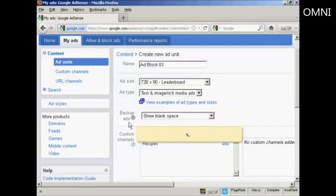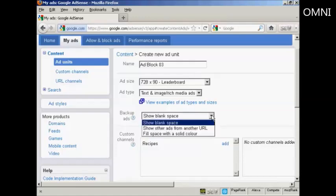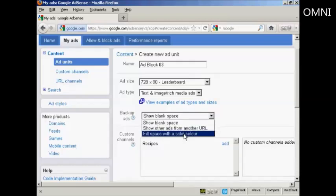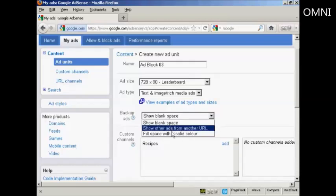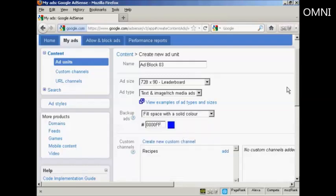And then backup ads. This means if they haven't got an ad to show in your particular type of ad. Because the way that AdSense works, it goes by the content of your website. It shows things they take from your keywords and from articles and other things that are on your site. So what happens is Google software will scan your website, scan your web page, and see what's on it and show ads that correspond to that content. If they haven't got anything that corresponds to the content, you can either show a blank space, you can show other ads for another URL, or you can fill the space with a solid color. I'm going to have it fill the space with a solid color.